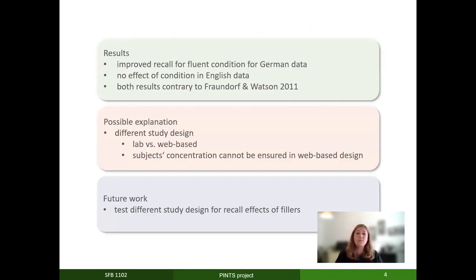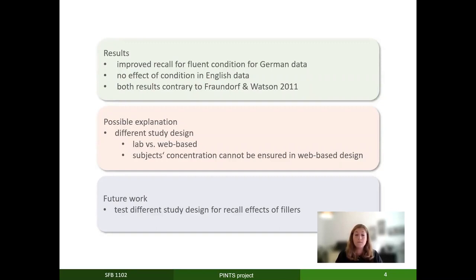We found an improved recall effect for the fluent condition of the German data, but we didn't find any effect of condition for our English experiment. Both of these findings, of course, are in contrast to Fraundhoff and Watson, who found an improved recall effect for the filler particle condition.